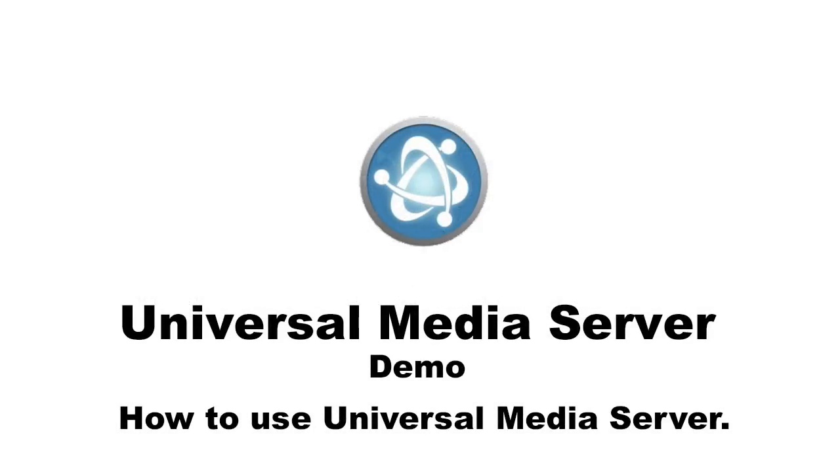Hello everybody, from this video I am going to demonstrate how Universal Media Server works.